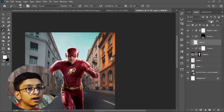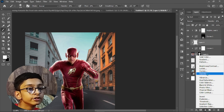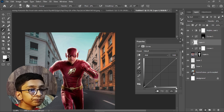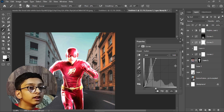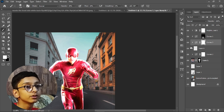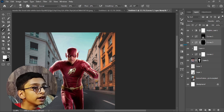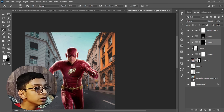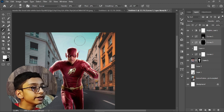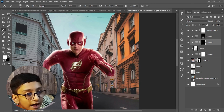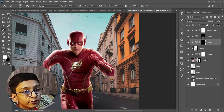Set the opacity to 30. Create a new Curves adjustment layer, make it very bright, and invert the mask by pressing Ctrl+I. Set opacity to 30, flow to 10, hardness to zero, select white, and paint over the brighter areas.